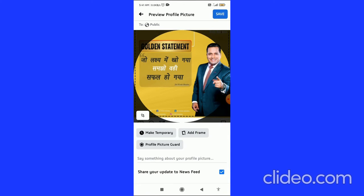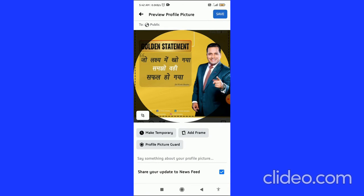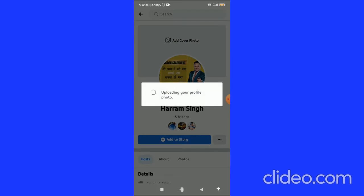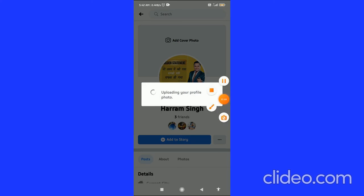First, save the picture. You can crop it and make any edits. After editing, tap 'Save' and wait for the picture to upload and your profile picture to be updated.